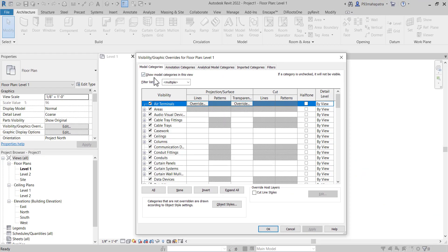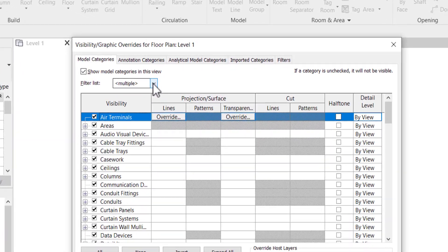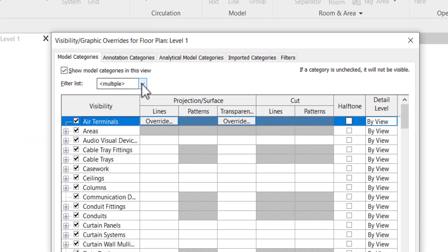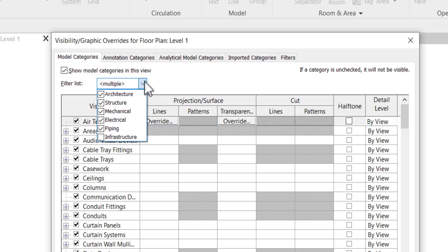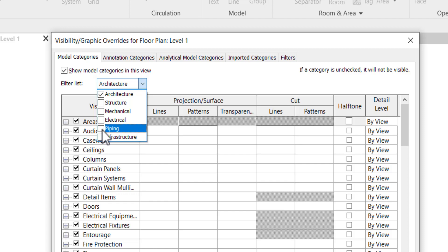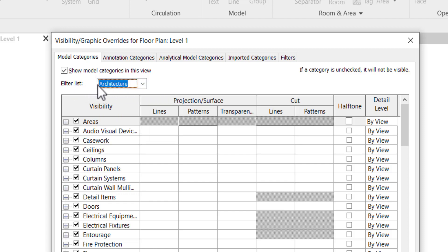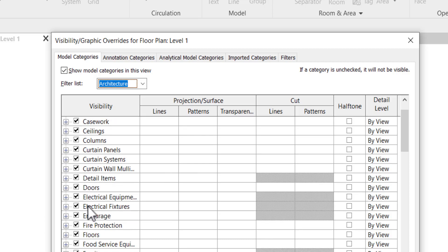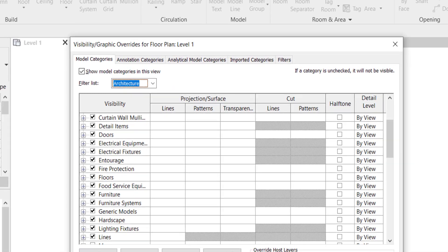First, let's look at the modeling categories. You'll see a filter list here — by default it's showing multiple disciplines, meaning all disciplines are included. But if you check this box, you'll see tabs for Architecture, Structure, Mechanical, Electrical, Plumbing, and Infrastructure. Suppose you just want to see architectural components — you can uncheck the others so it filters out only the architectural components, and you can do settings accordingly.